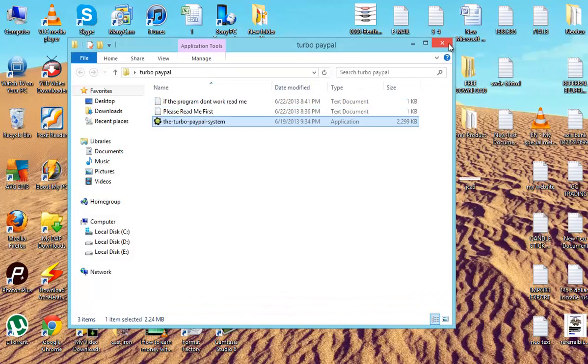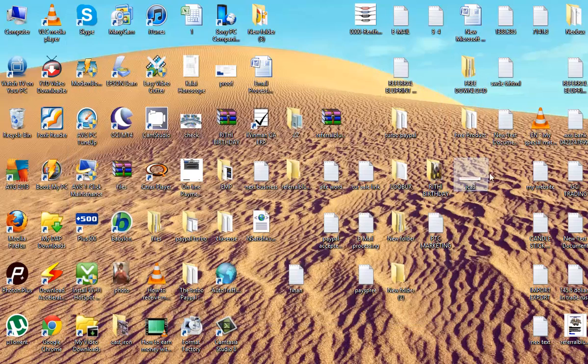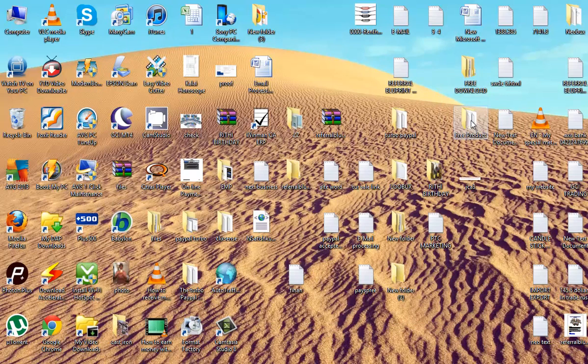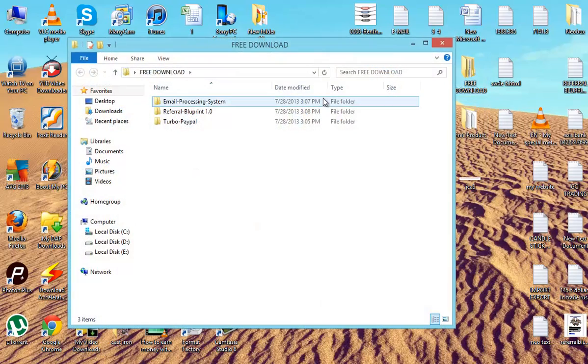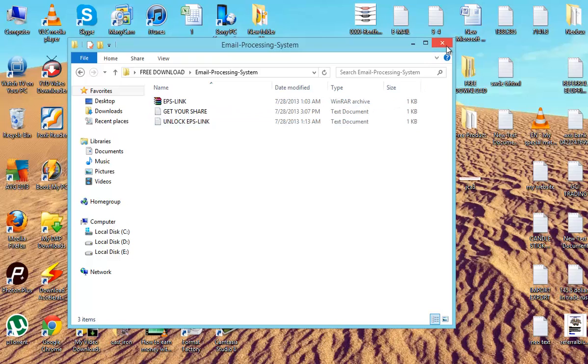For the email processing system there is a link. After you unlock it, there will be a link. You can download it.